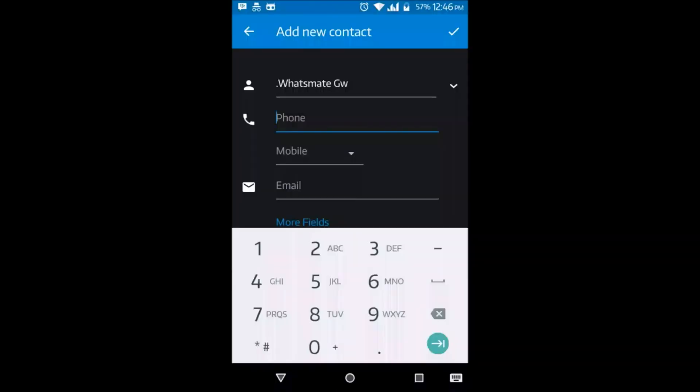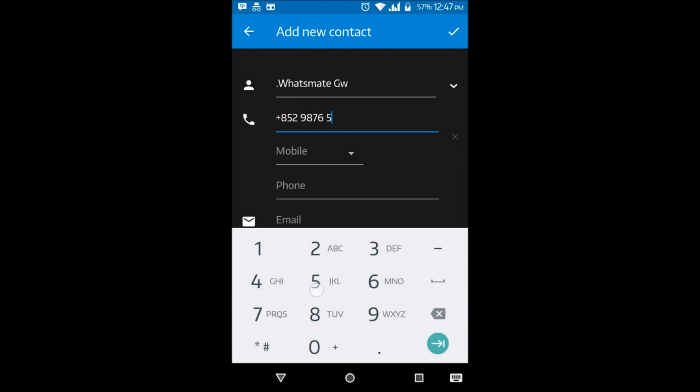Part 1: Register with the Gateway. I'm now adding the secret gateway number to a new contact on my Android phone. If you use an iPhone, you'll do the same thing. Just add it to your contact list.